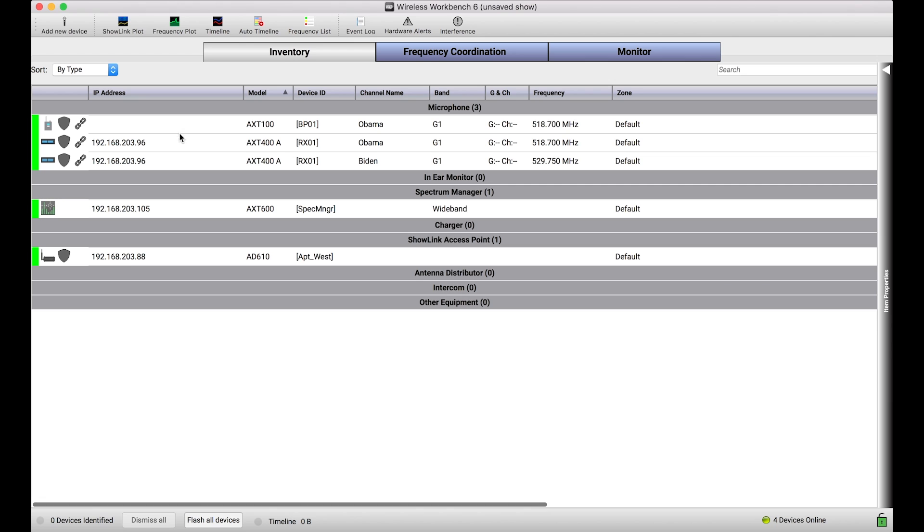So you'll notice I've discovered my transmitter, which is different than you would be able to do with, let's say, a ULXD device or a QLXD device where the transmitter doesn't have ShowLink capabilities. So why would users care? Why would you care about being able to connect in a networked capacity to your transmitters?